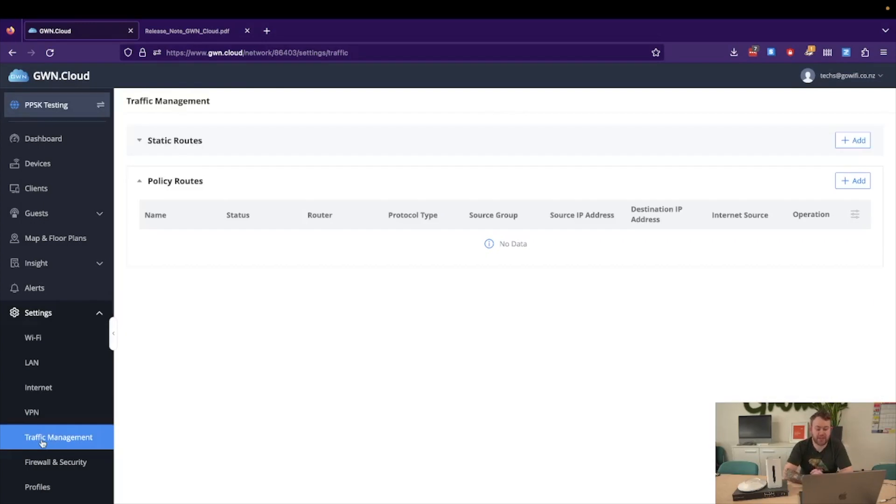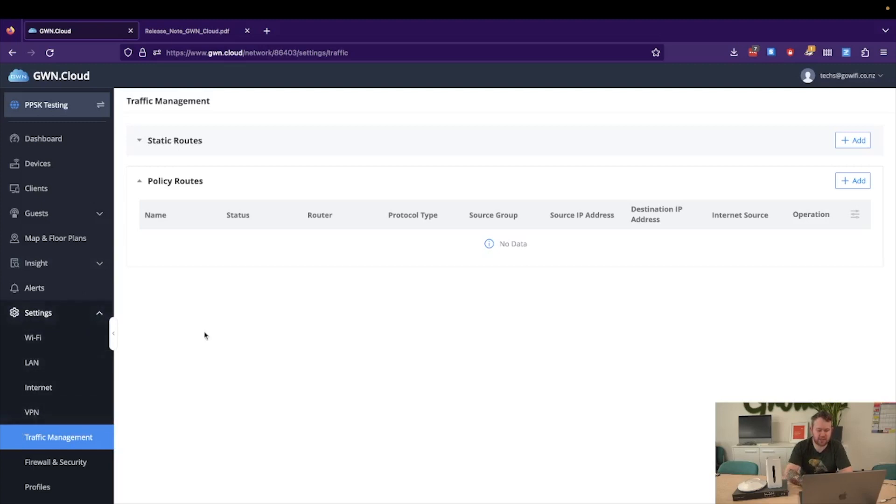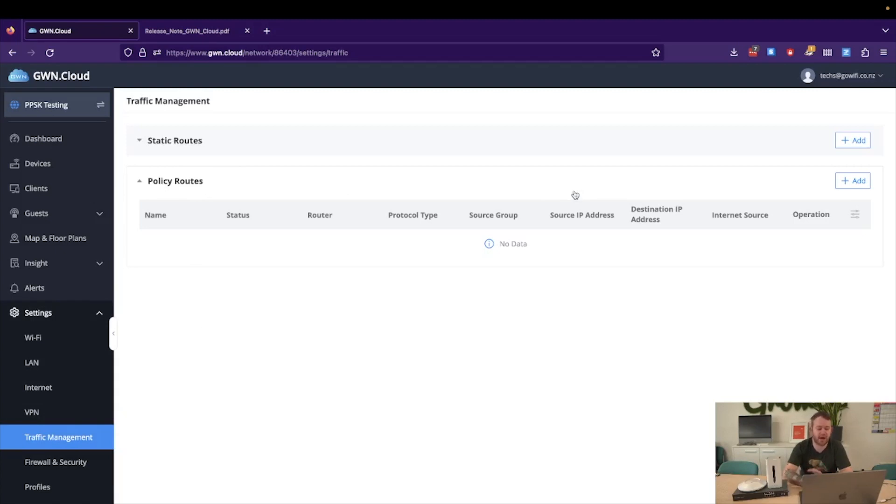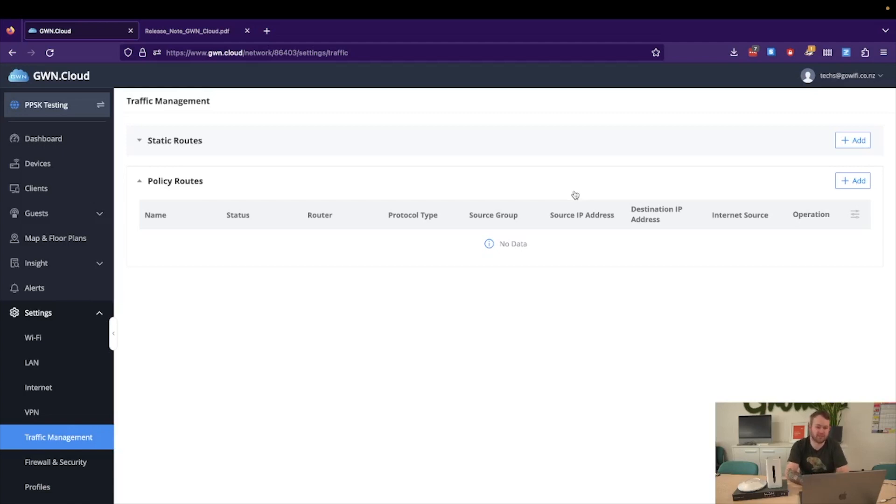The next feature we'll look at is the Policy Routes which as we can see is just navigated to by Settings, Traffic Management, and then Policy Routes. Now this particular feature is useful for the routers that have multiple WANs, where you may want to force a specific network out of a specific WAN interface, so maybe you have a VLAN that you always want to use a specific WAN interface, whereas another VLAN is to use the other.